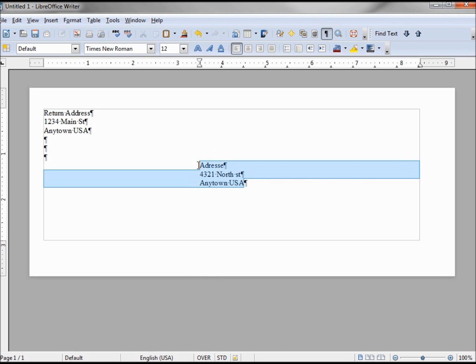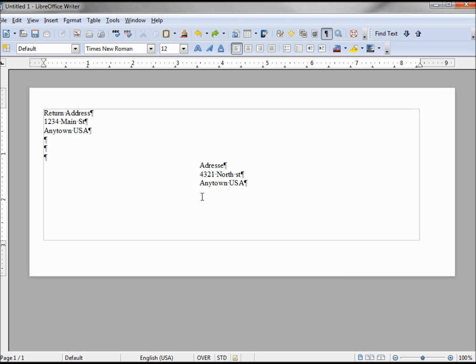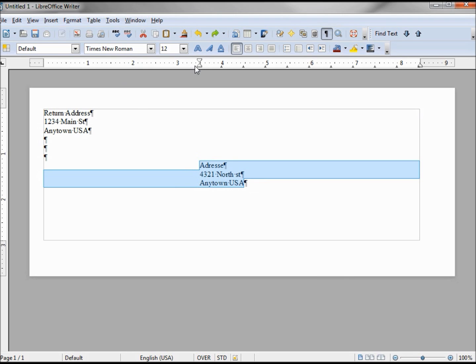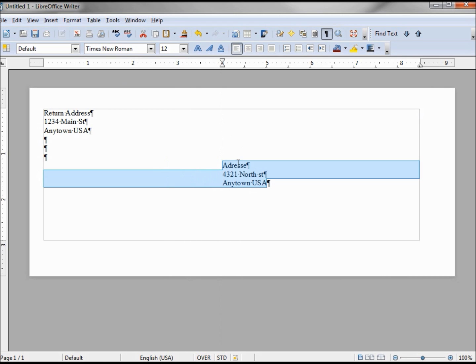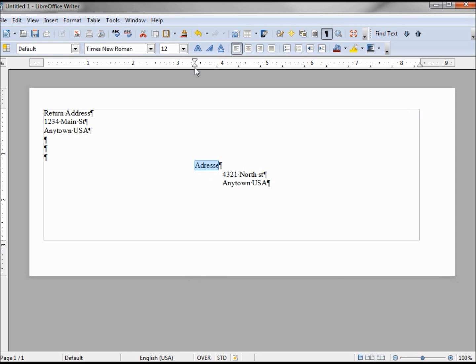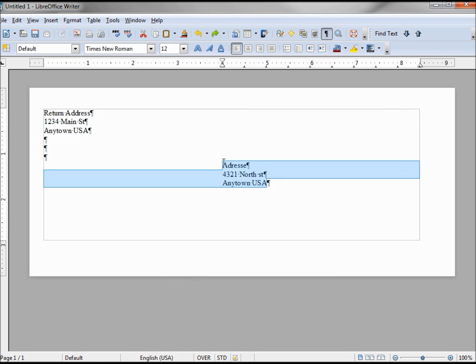We can highlight this and change any font size or font style. We can do the same for our return address, make it bigger, smaller, change the font. If we need to move our addressee more to the left or the right, we need to highlight it all, then move our paragraph indentation markers to the left or the right as needed. If we only grab one line, it will only move that one line, so we'll need to undo it and select them all, then we can move them to the left or the right as needed.